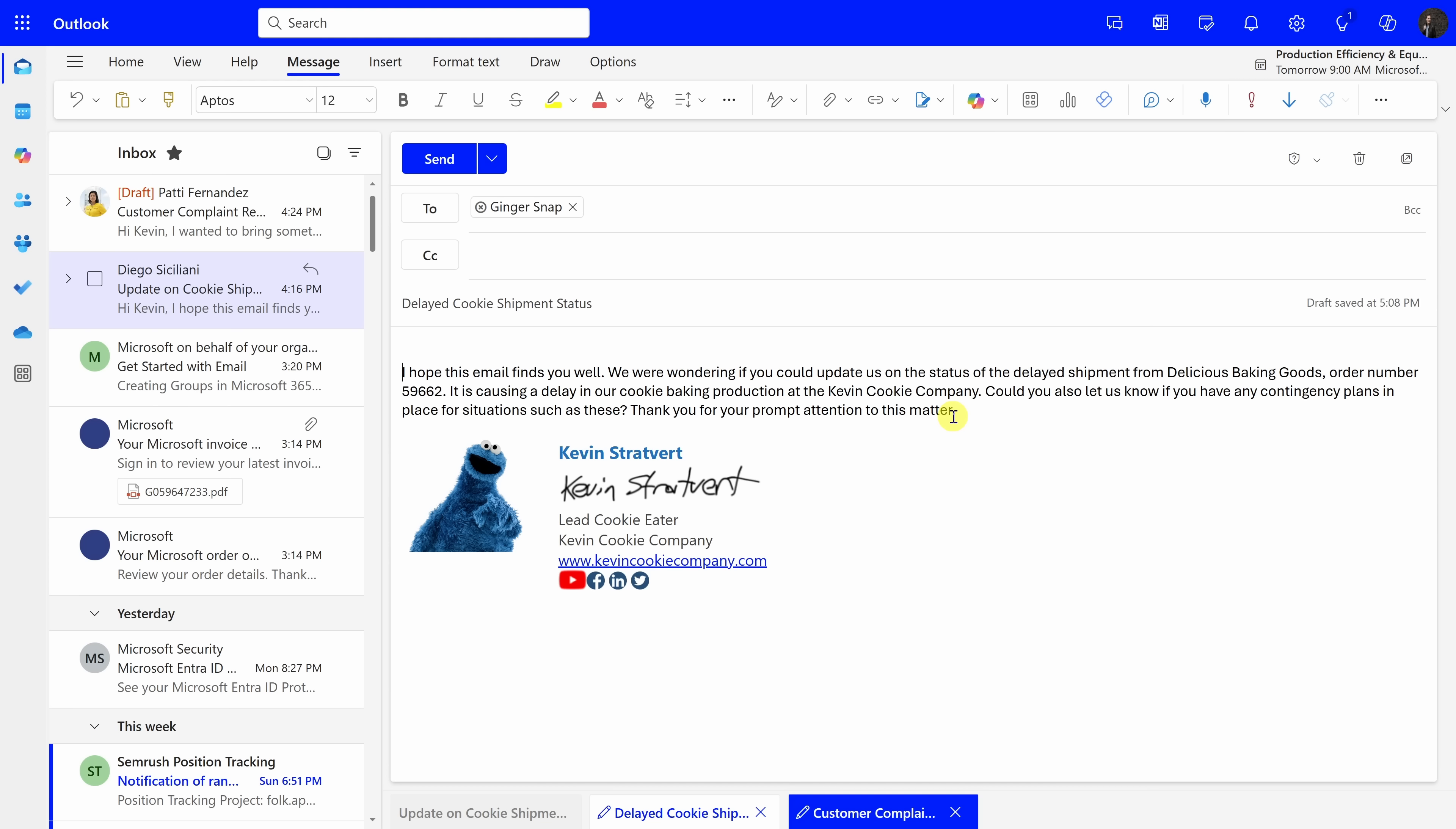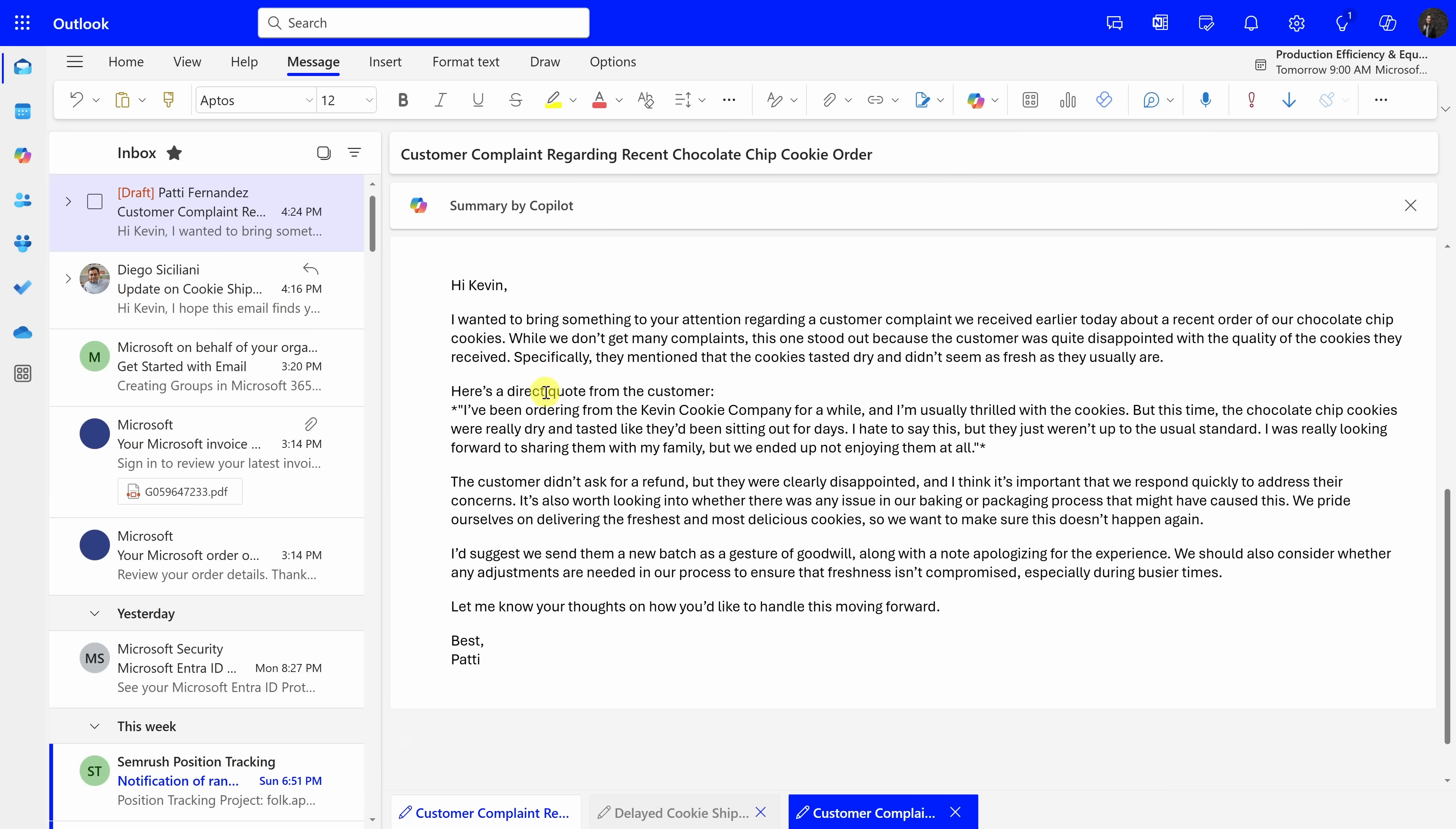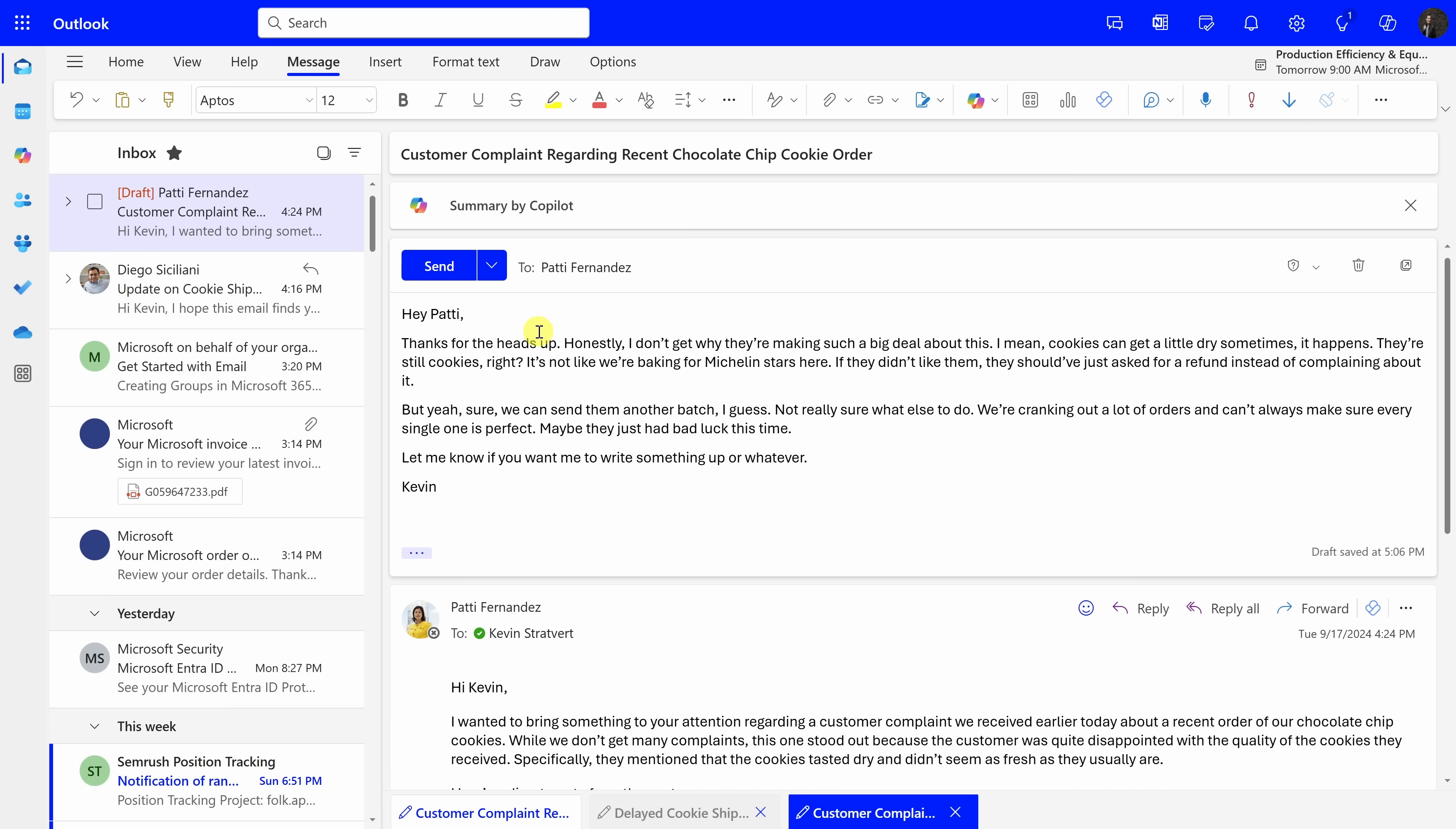At the Kevin Cookie Company, I always want my emails to come across as professional and also friendly, especially when I'm talking with customers, partners, and also my manager, Patty. And luckily, Copilot can coach me on my writing. Right up on top, I have an email from Patty Fernandez, and she gave me some customer feedback. It looks like the customer was unhappy with our orders. Now, right up on top, I started composing an email response back to Patty, but I've gotten feedback in the past that my responses aren't always the most professional, so I'm not sure if I should send it as is right now. Let's see if Copilot can maybe coach me on how to improve my writing. Right up on top, let's click on the Copilot icon, and when I click on this, there's the option for coaching by Copilot. Here it says, get suggestions to help write better emails. Let's click on this.